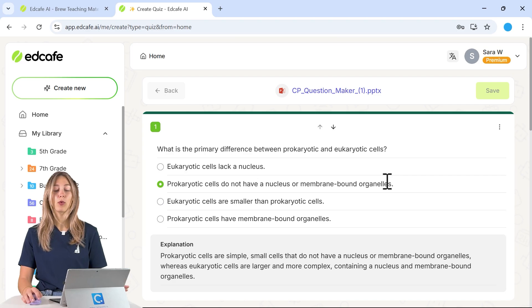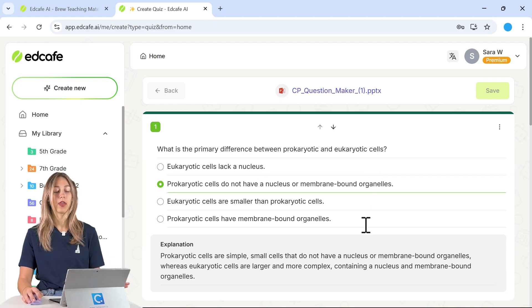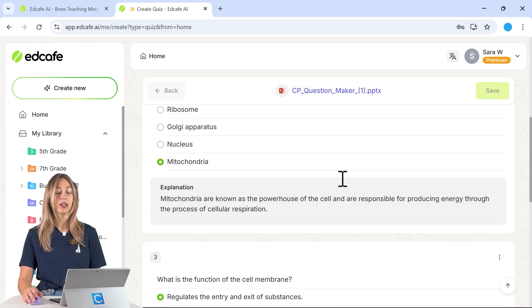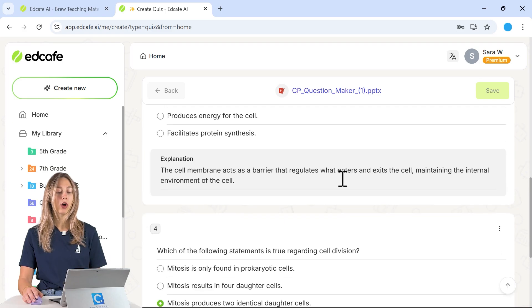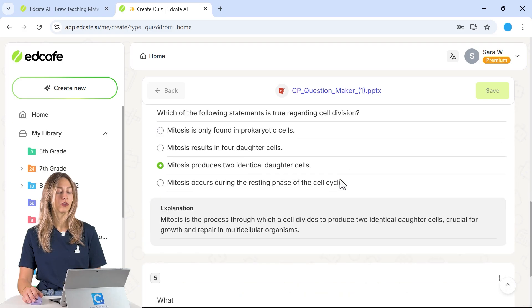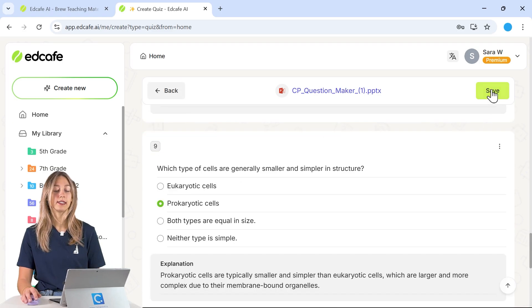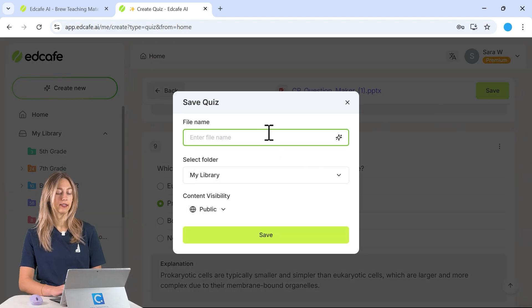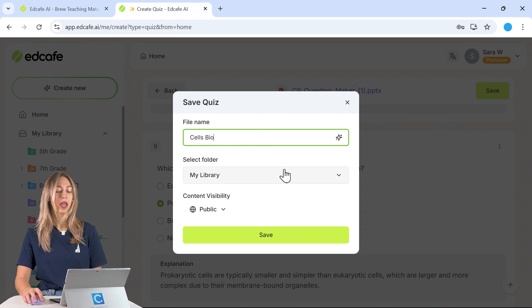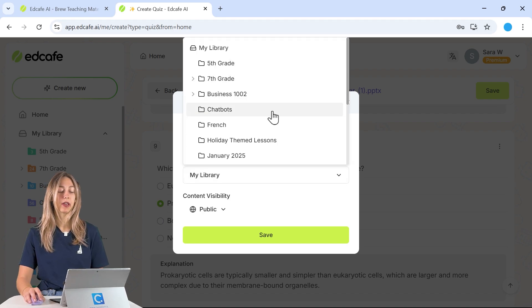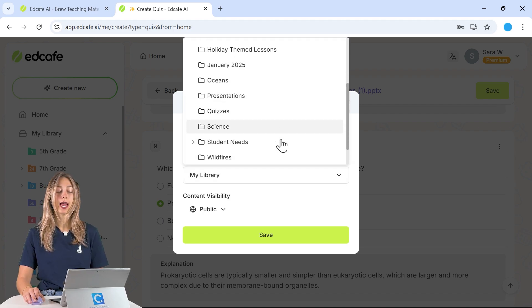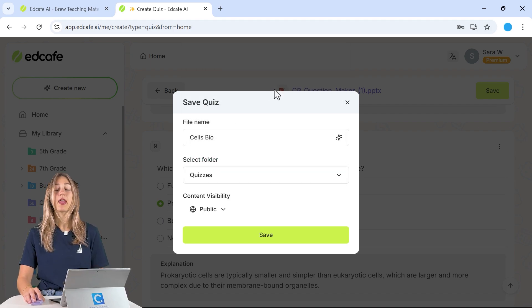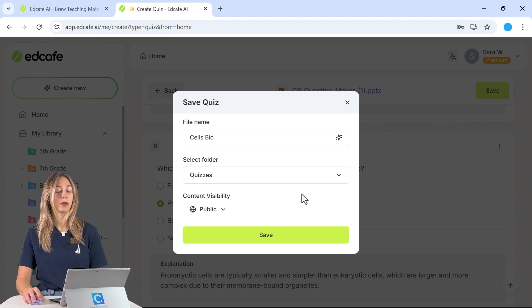So we can go through and review these. Do know that these are all editable so then that way you can adjust as needed. But once all of the questions look good we can go ahead and save this file. That way we can easily export it. I'm just going to save it there. Then you can save it in any specific file in your EdCafe AI library. That way you have easy access for the future.